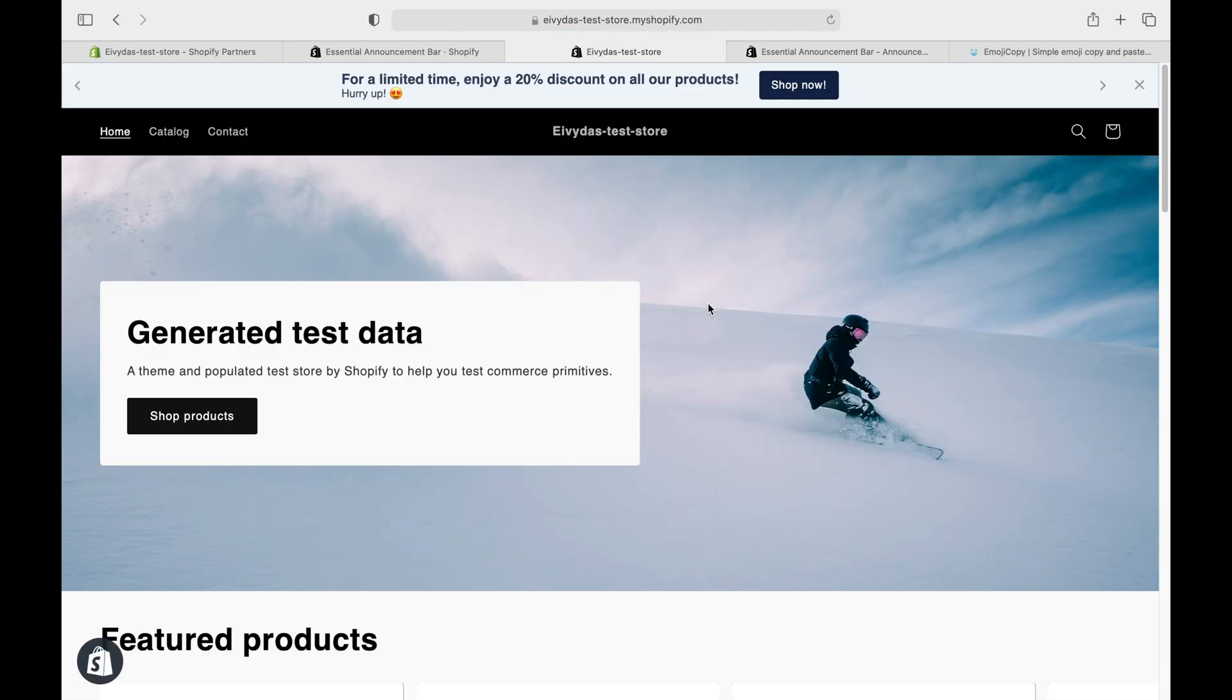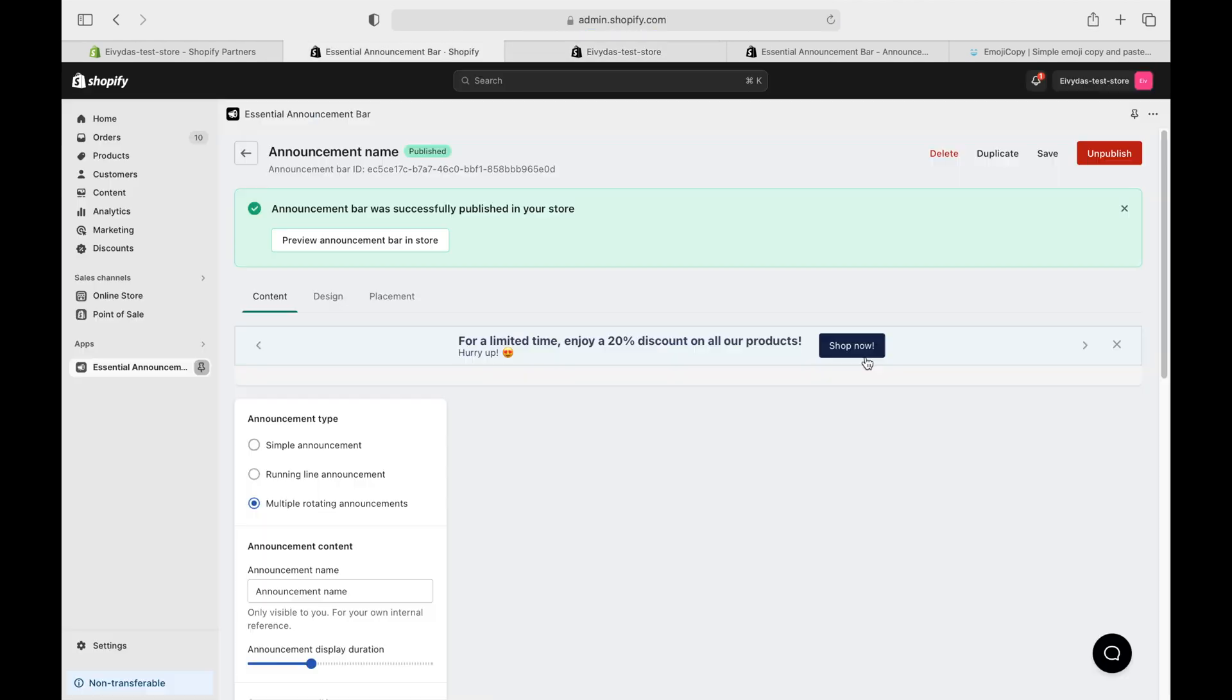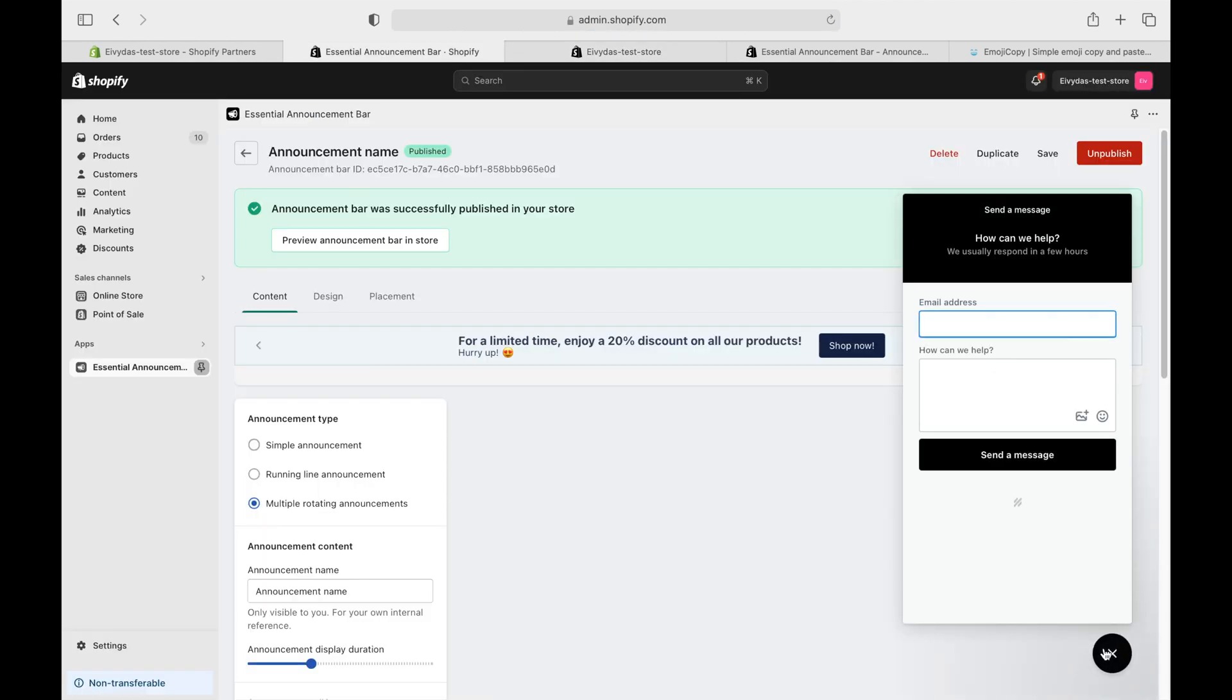And remember, if you're hitting any snags, our support team is here to help out in a flash. That's it for today.